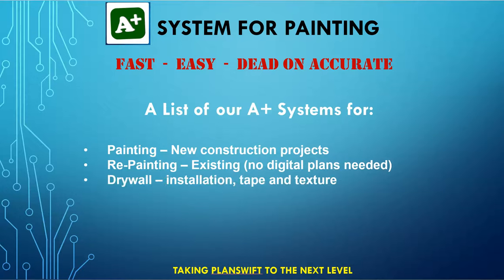We also have the A-plus system for drywall. This is for people who do drywall installation, tape, and texture. There are separate videos on each one of these, so please check out the store for the videos on each one of these.